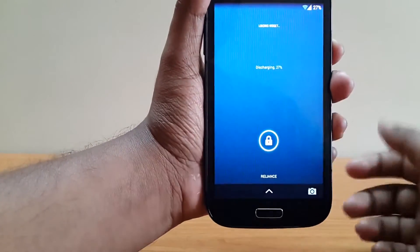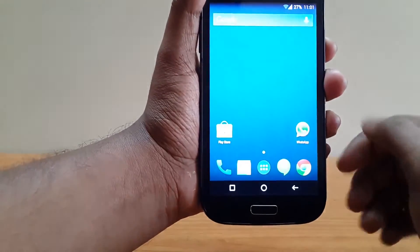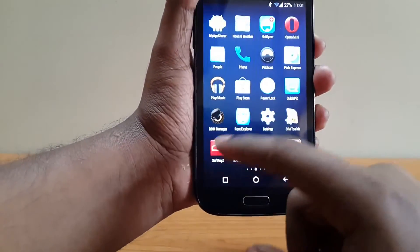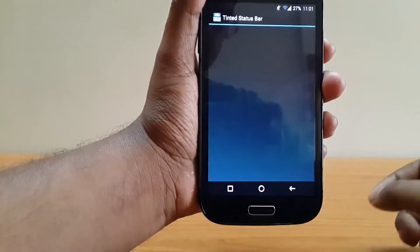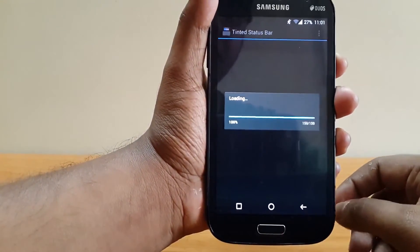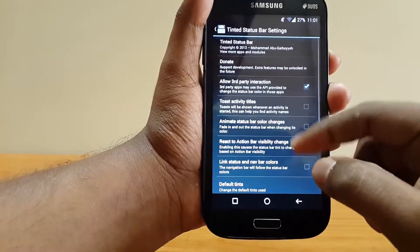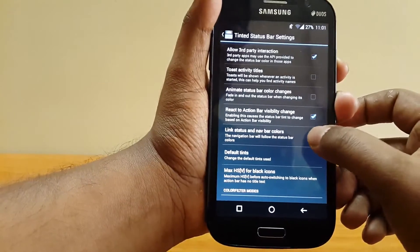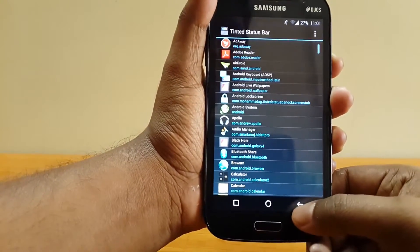Alright, so once rebooted you will notice the nav bar going black — that's not an issue. Go to Tinted Status Bar, hit the option key, go to settings, and make sure you tick the status bar and nav bar color option. Then hit back.